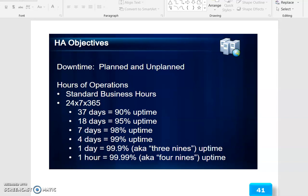HA objectives address downtime — planned and unplanned — and hours of operations, including standard business hours and 24/7/365 operations.